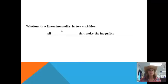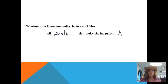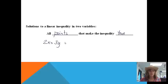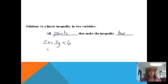Solutions to a linear inequality in two variables are basically going to be all of the points that make the inequality true. As an example, let's say if I have 2x plus 3y is less than 6. I'm just looking for what points I can put in there — what points on a graph would make this inequality true.